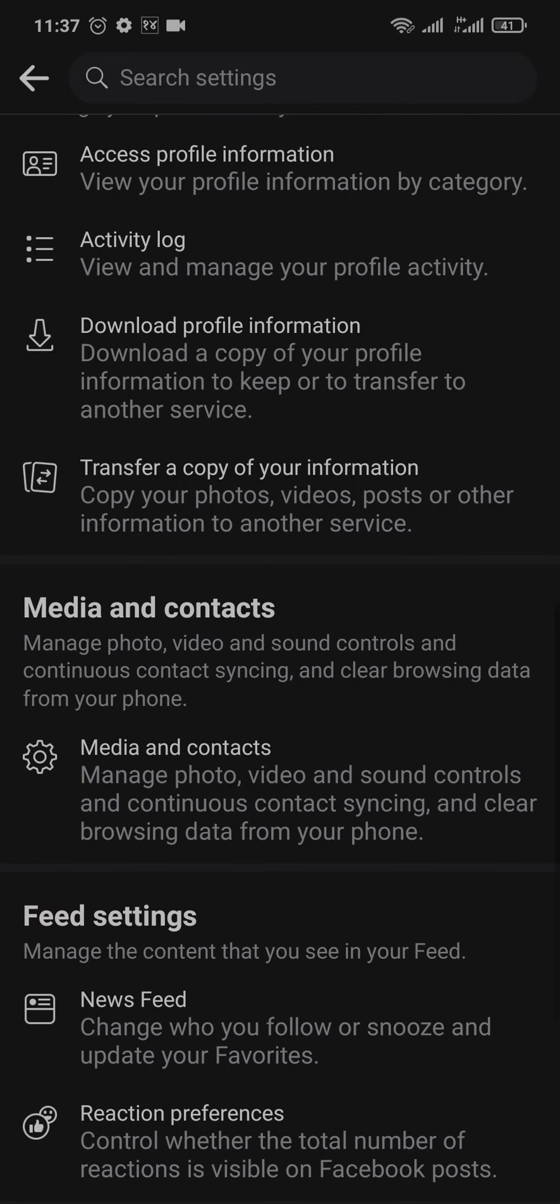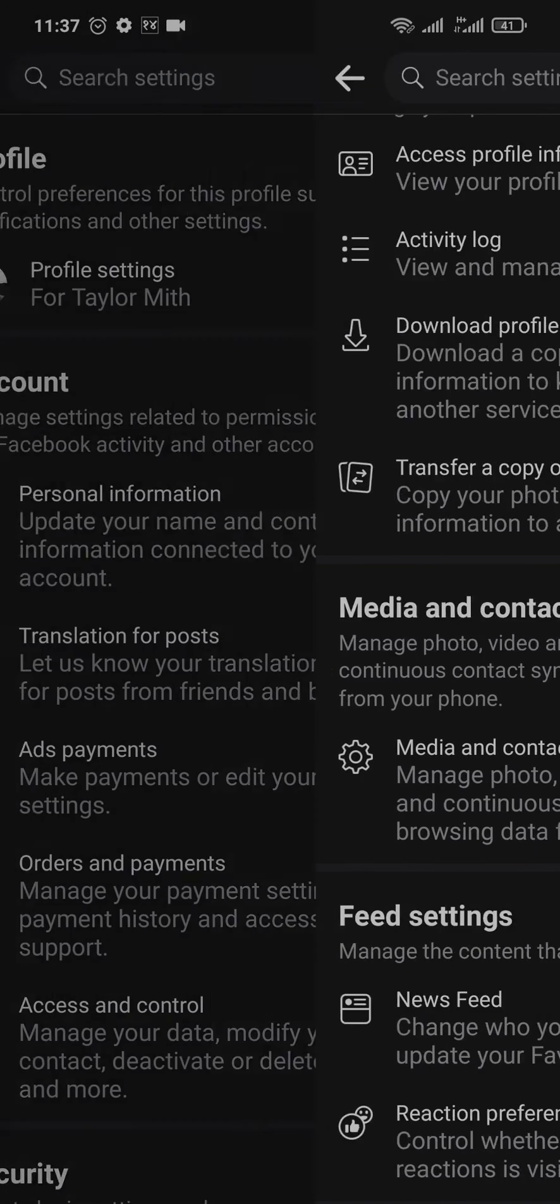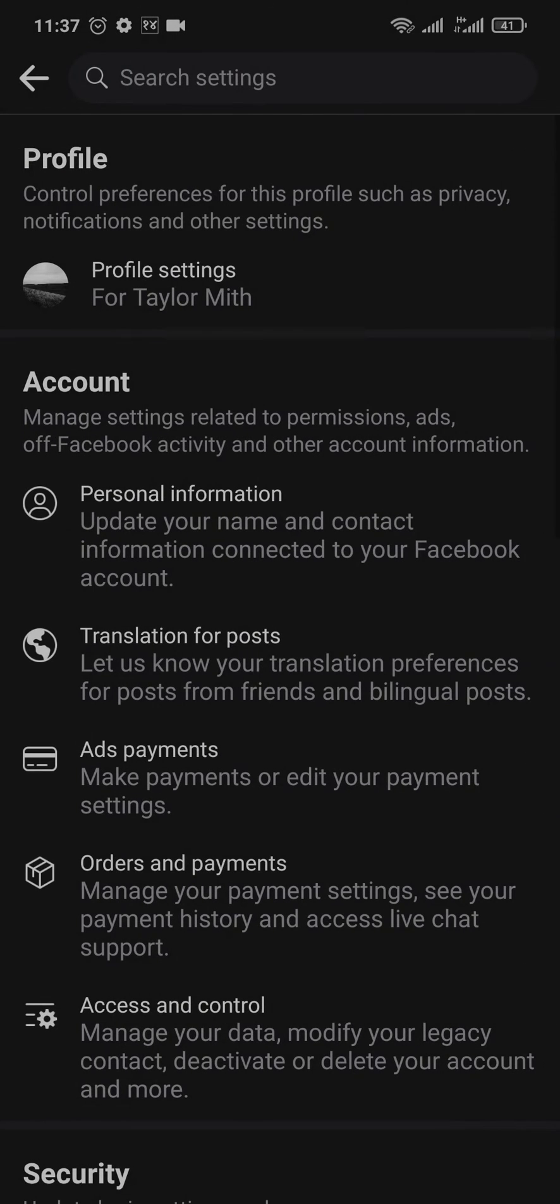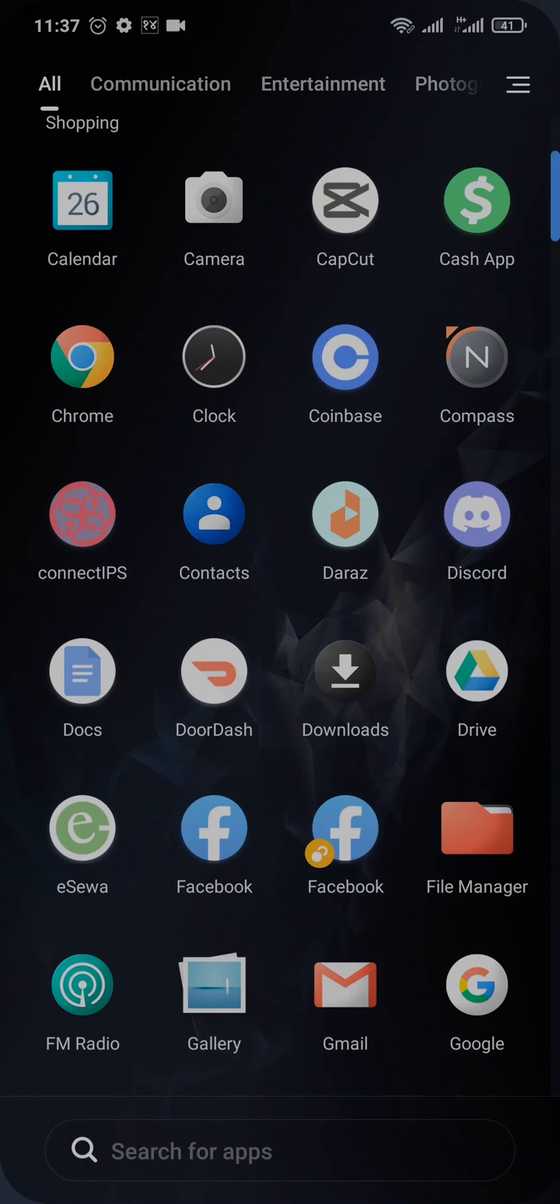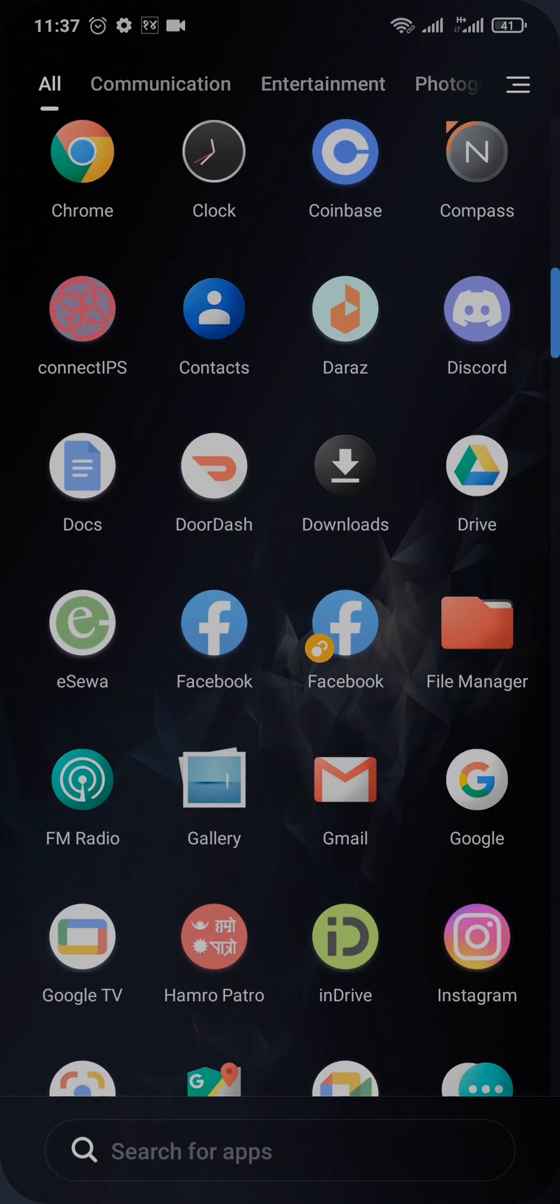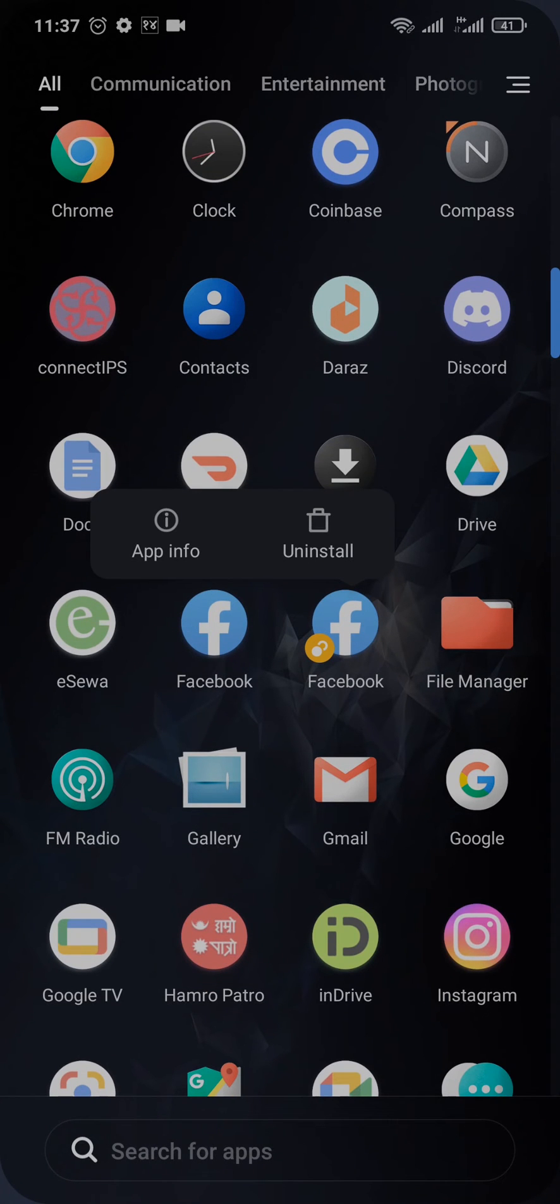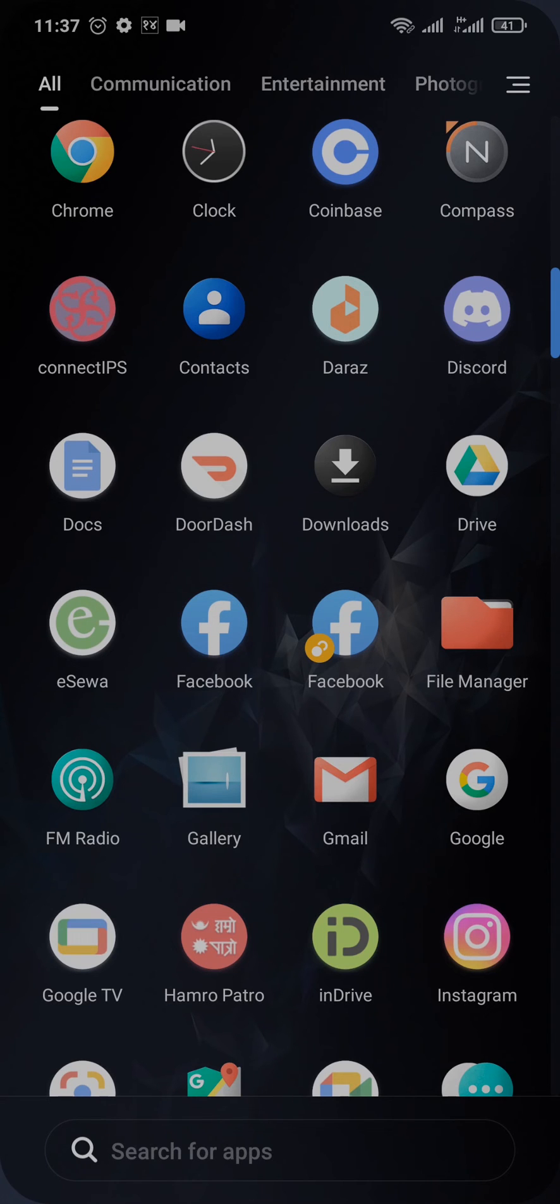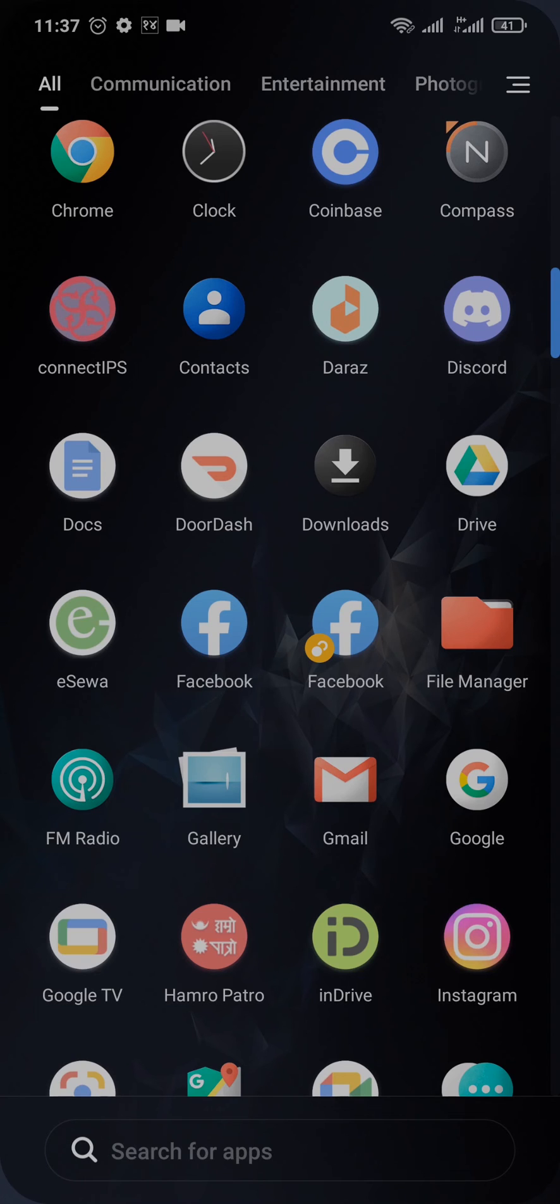Once you do these couple of steps your problem should be fixed. But if it's still not, the last thing that you can do is uninstall the app of Facebook from your phone. Uninstall the app and again redownload it from the play store or app store. And then login to your Facebook account. We are doing this step to clear out any glitches or bugs which may be causing that issue.